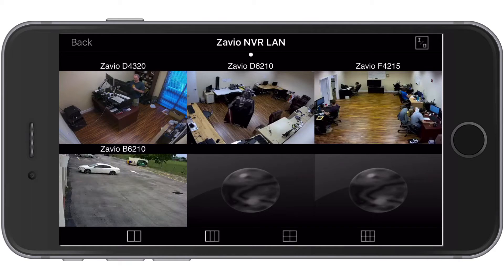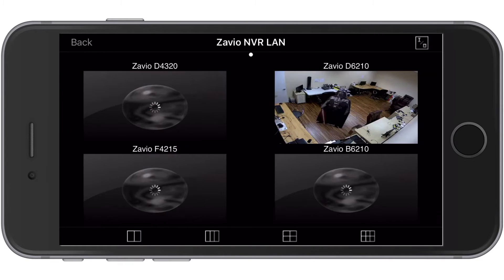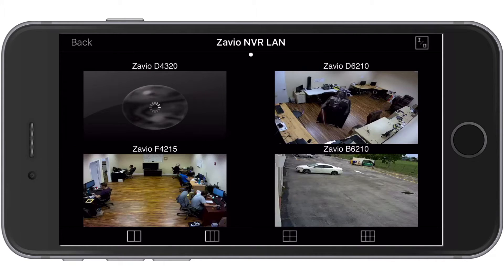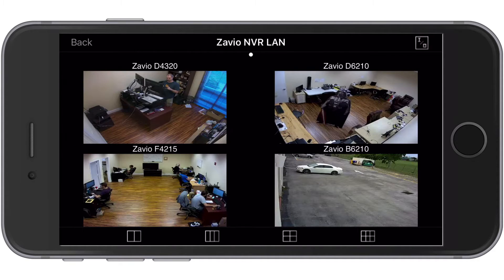The app initially loads a six camera view, but being that I only have four IP cameras on this system, I switch to the four camera view.